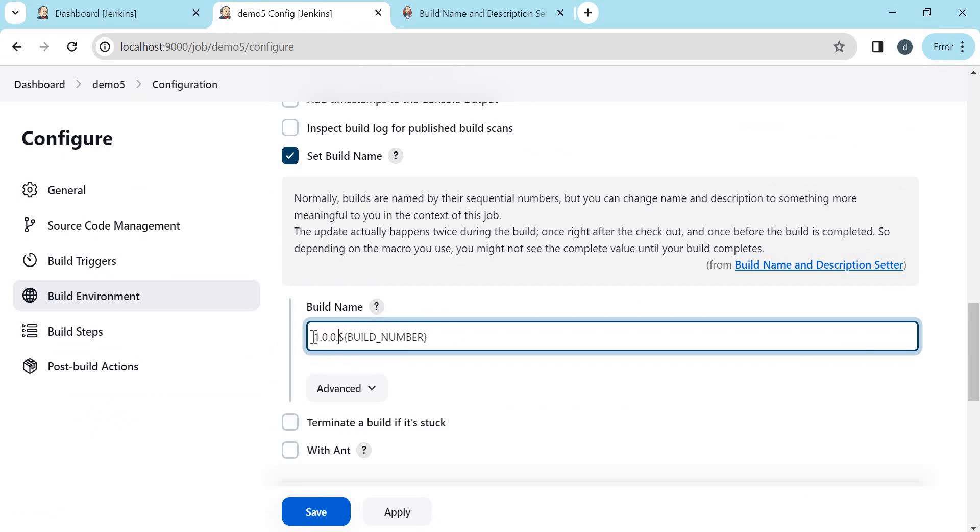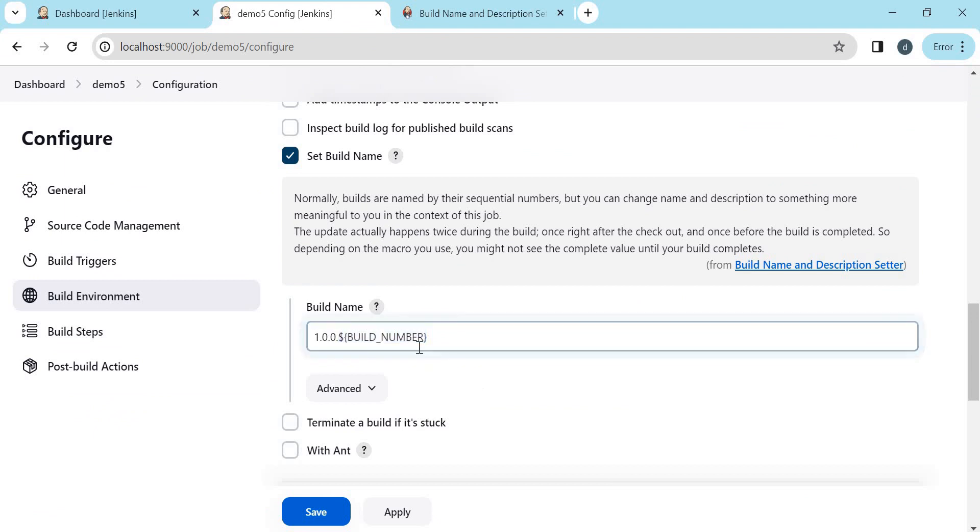So that means it will print like 1.0.0.1, 1.0.0.2 and so on. So let us use this now. Let us apply and save the configuration.